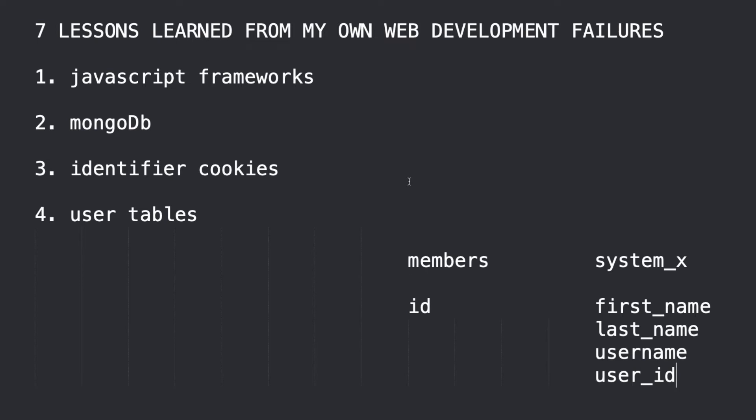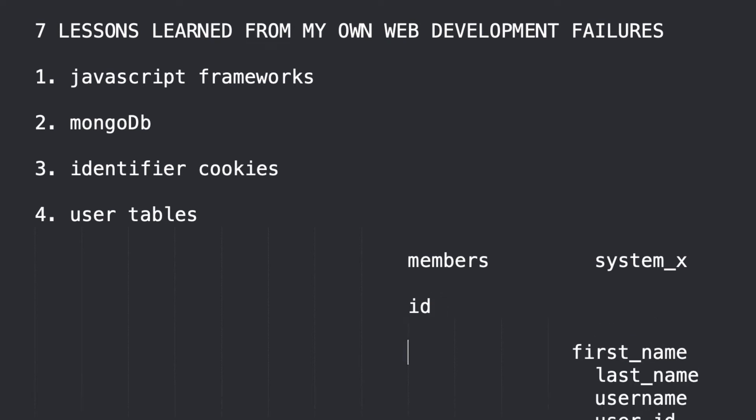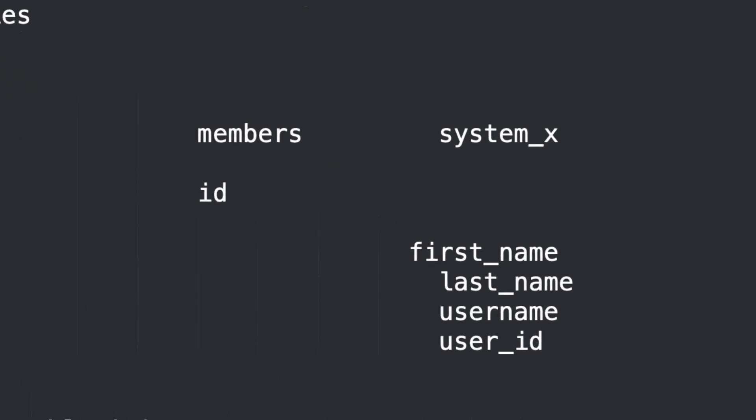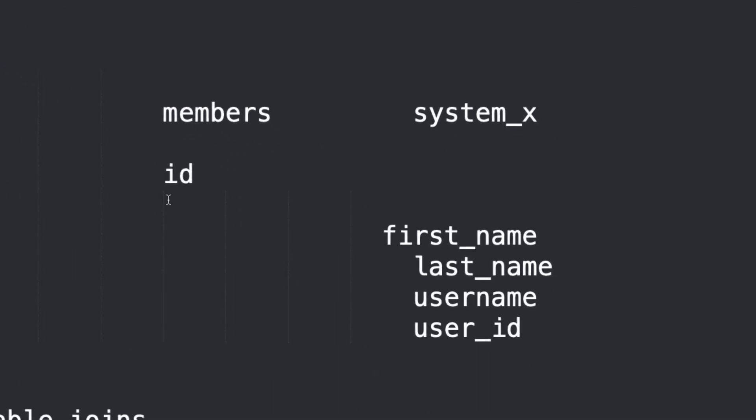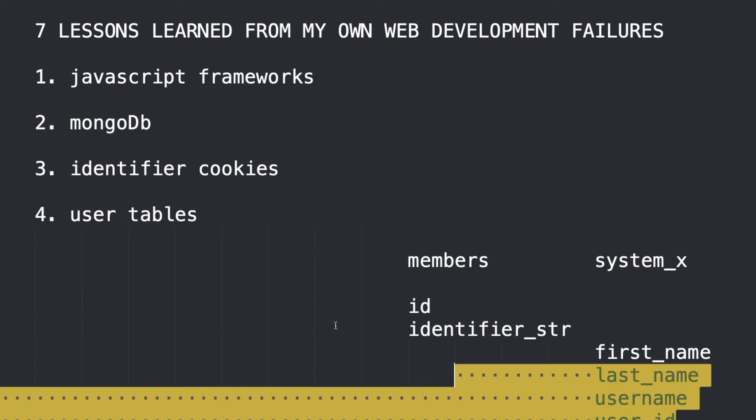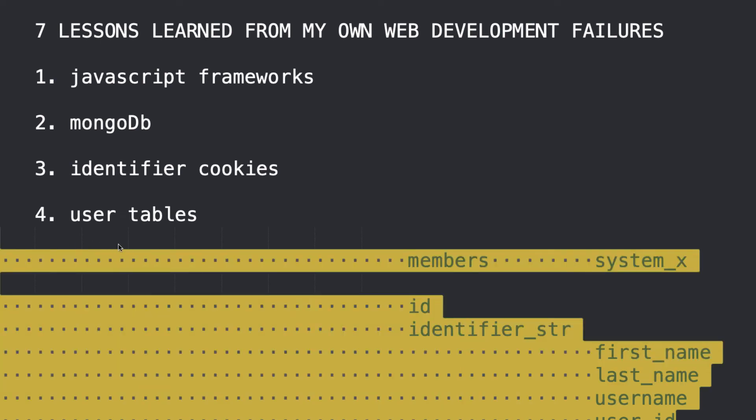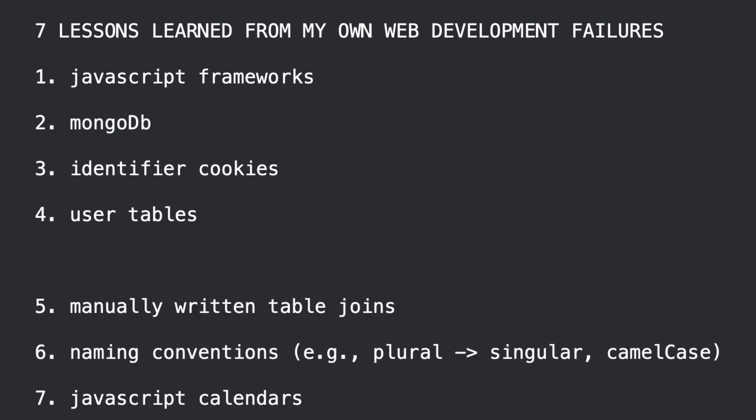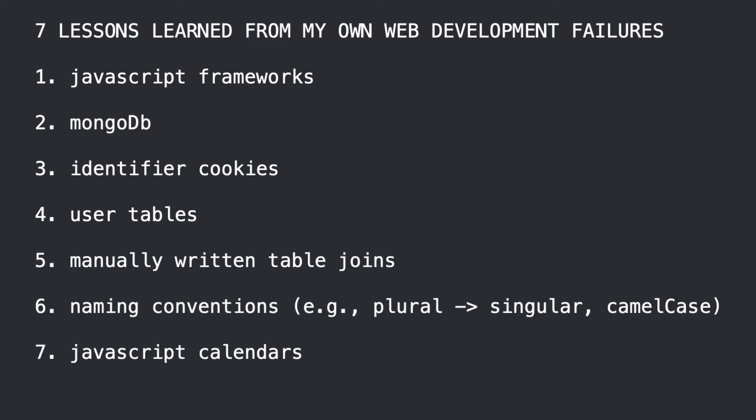Now, so, user tables was a mistake and what I learned is that it's better to just move towards a really simple user table. And in fact, maybe you would just want ID to go back to identifier cookies. Maybe something like that would be better. Alright, so, let's move on from that.